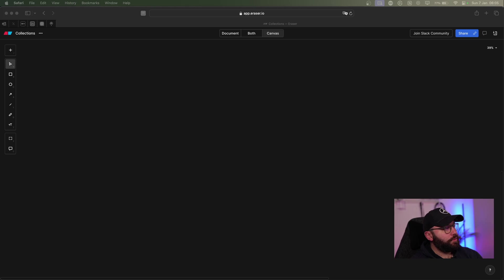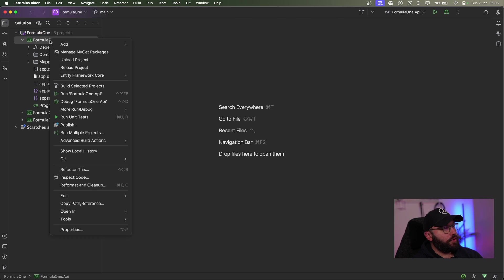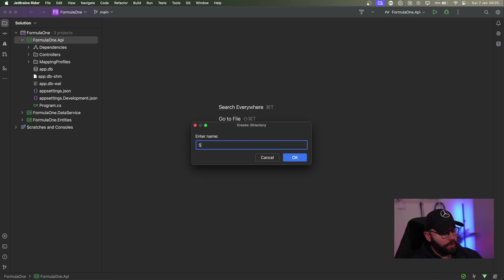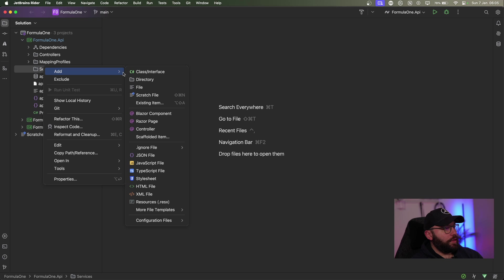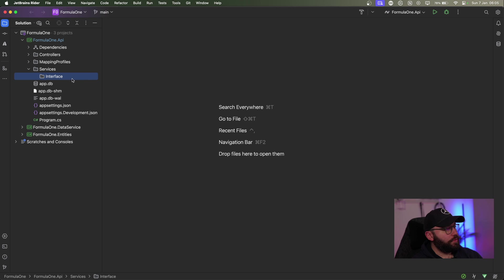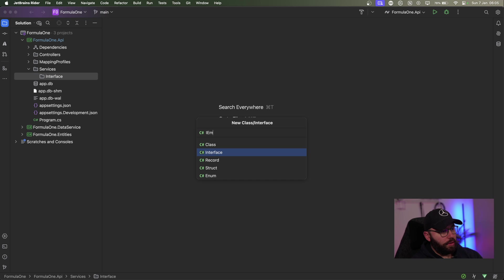First, let me go to my code. Inside Formula1.API I'm going to create a new directory and I'm going to call it Services. What I want to do is create a service which can allow me to send emails. So I'm going to create an interface folder and inside this interface folder I'm going to create an interface and call it IEmailService.